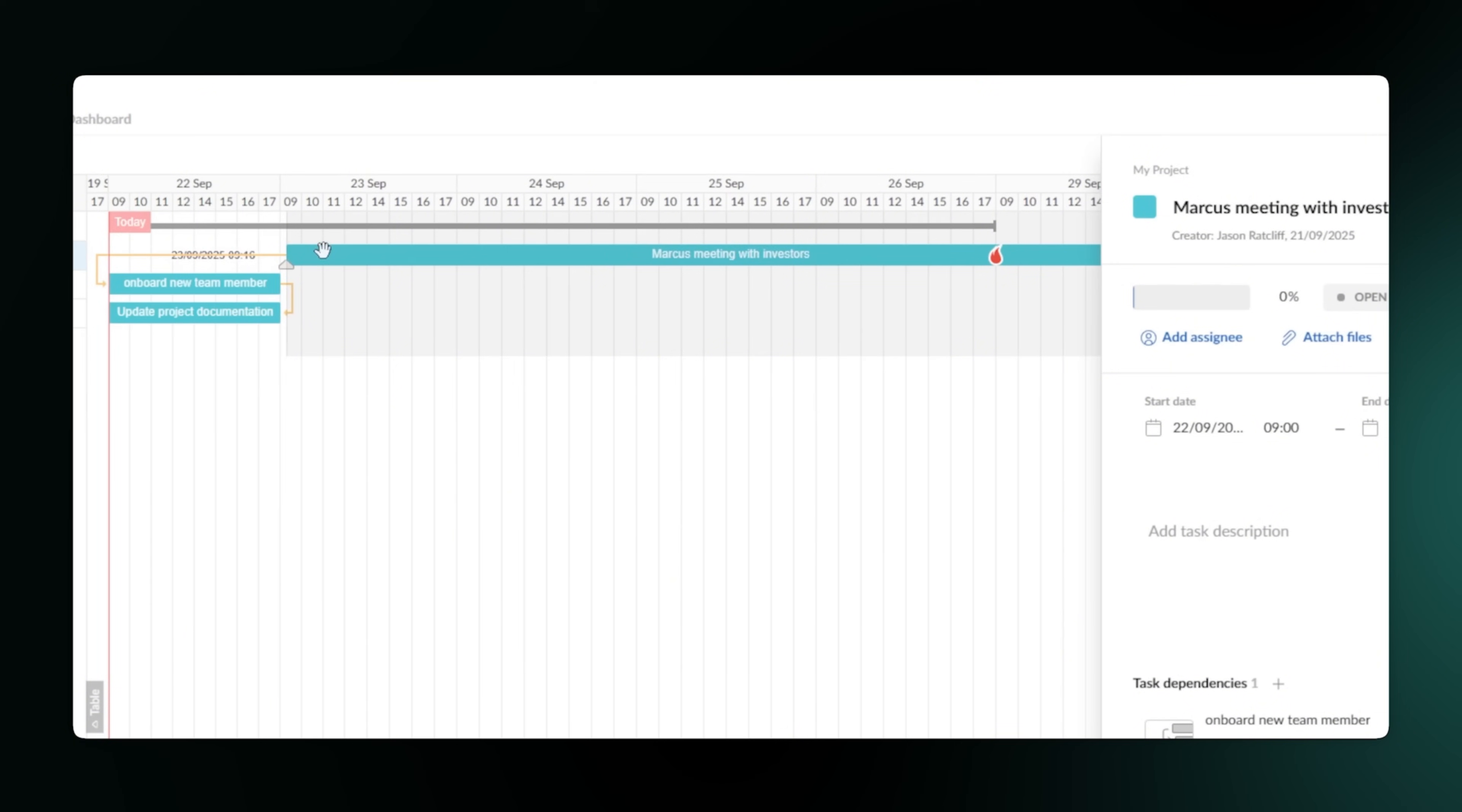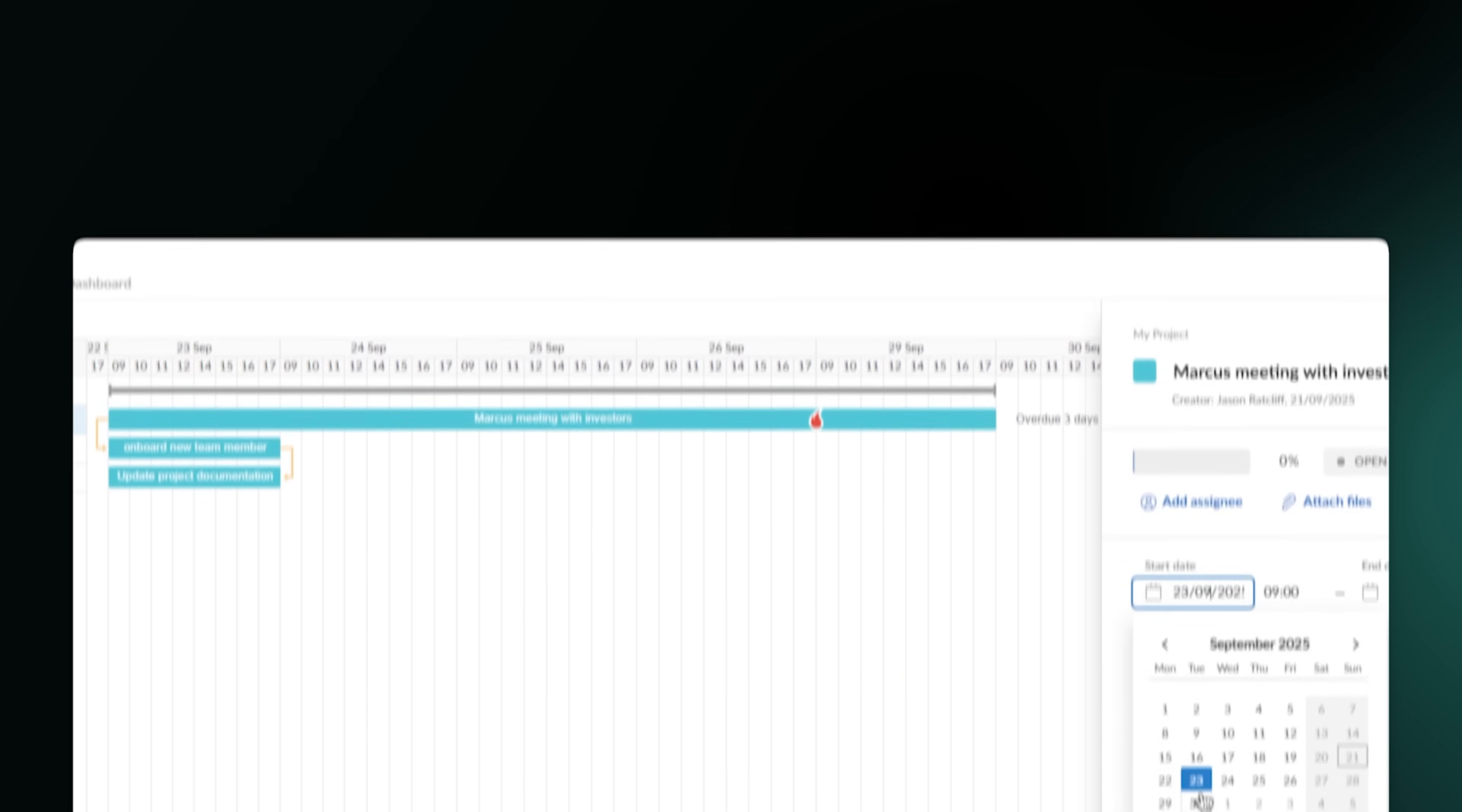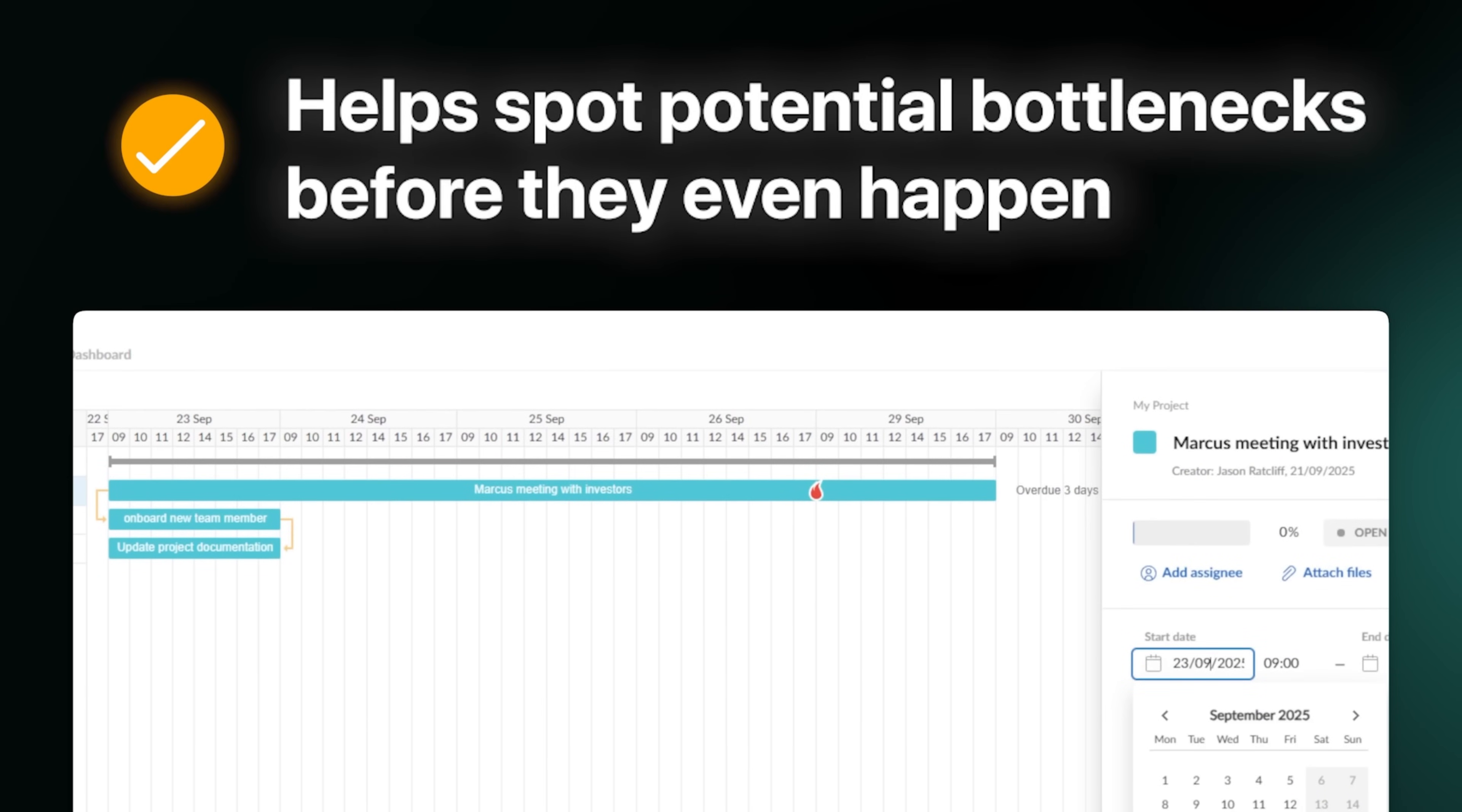You can drag and drop tasks to adjust the timeline and the whole chart updates instantly. This visual approach helps you spot potential bottlenecks before they even happen.